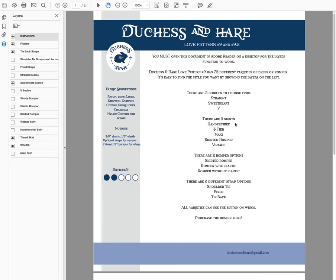Hi there sewists! Today I'm going to show you how to use the interactive dress designer. This is Love Pattern number 9 and 9.2. Between both of those patterns you get three different bodices, five different skirts, two romper options, and three different strap options — two of those you can use the flutters on.